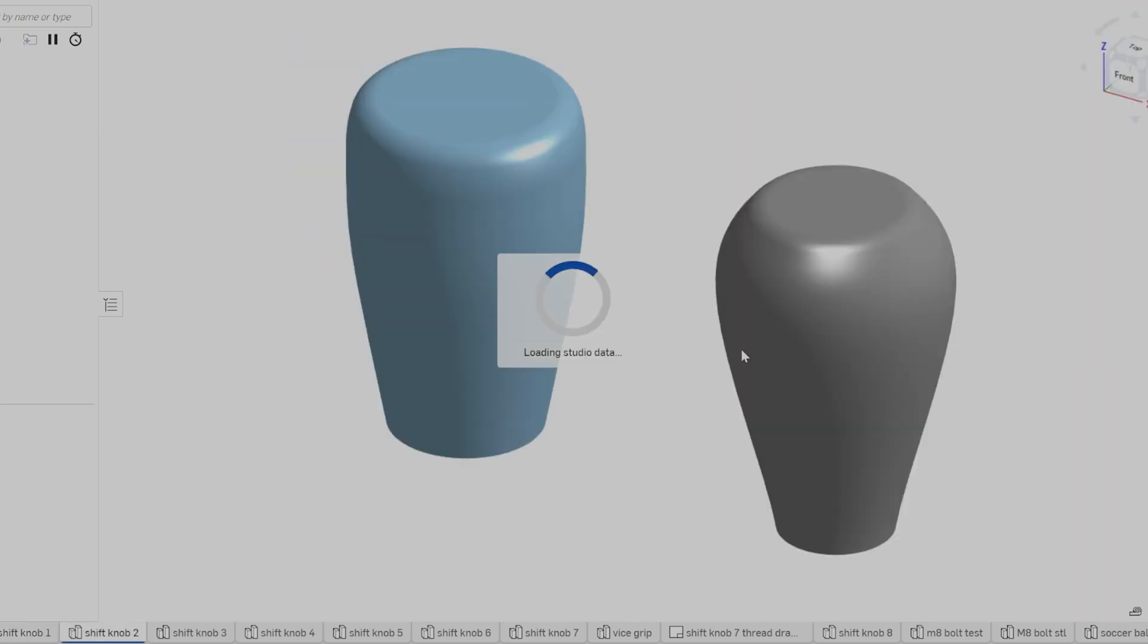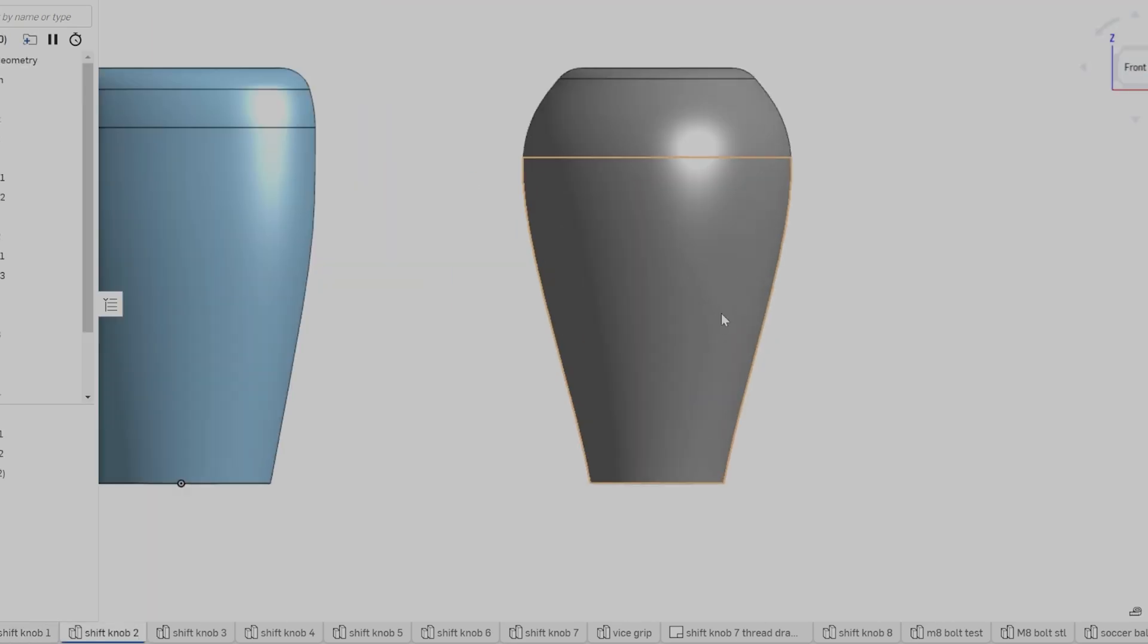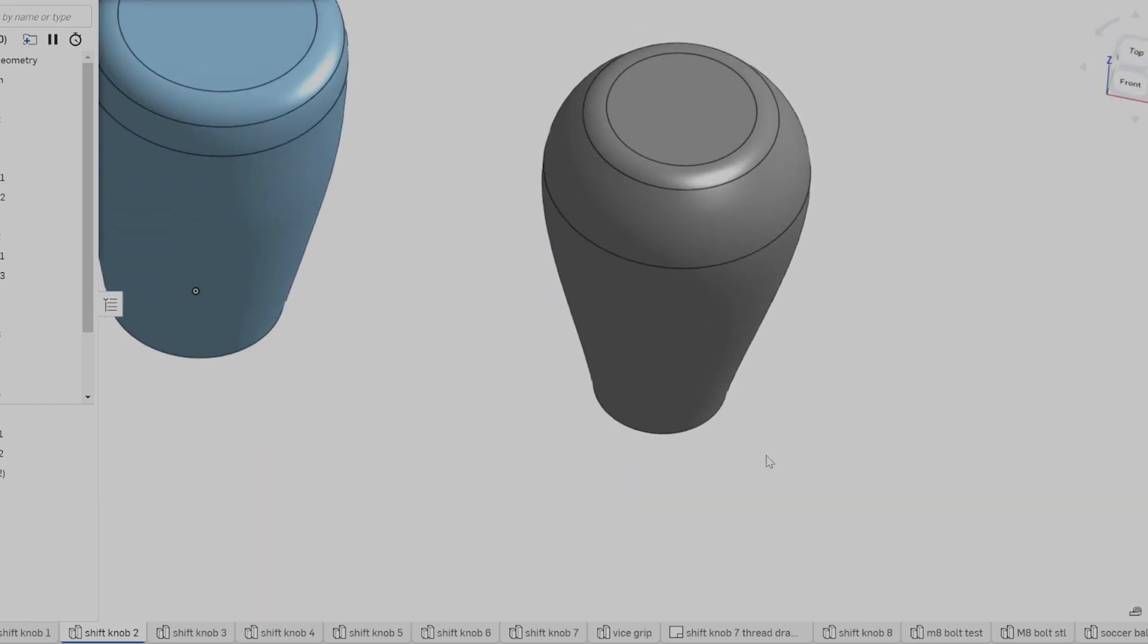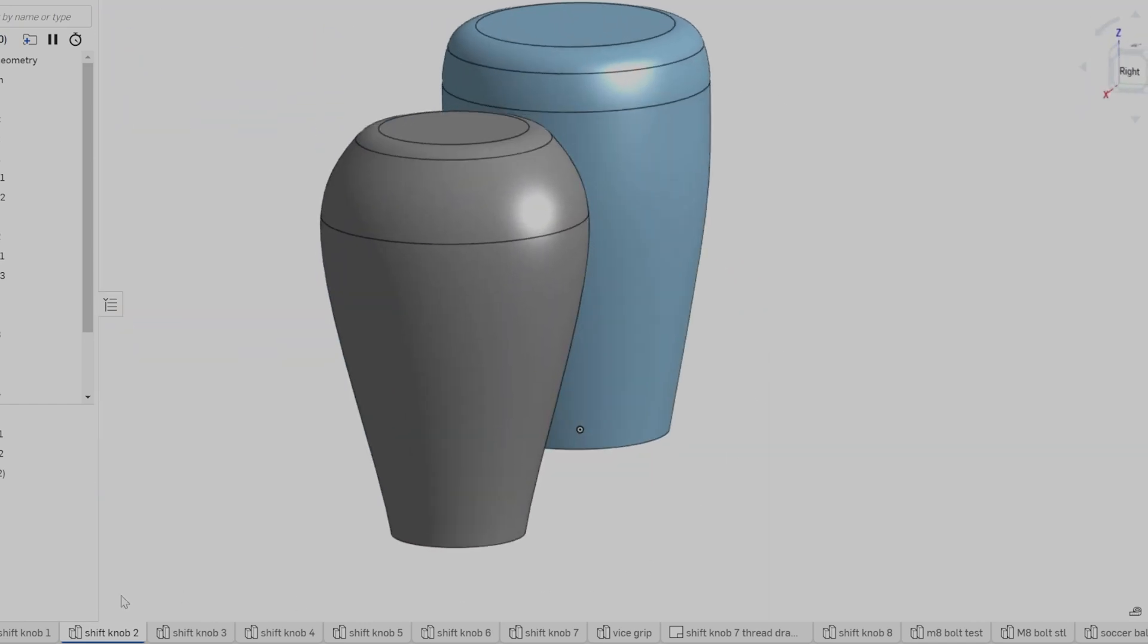The second design featured a strong taper and a top edge fillet, almost resembling a turkey baster. The threads were also tweaked again here, but still not quite right.